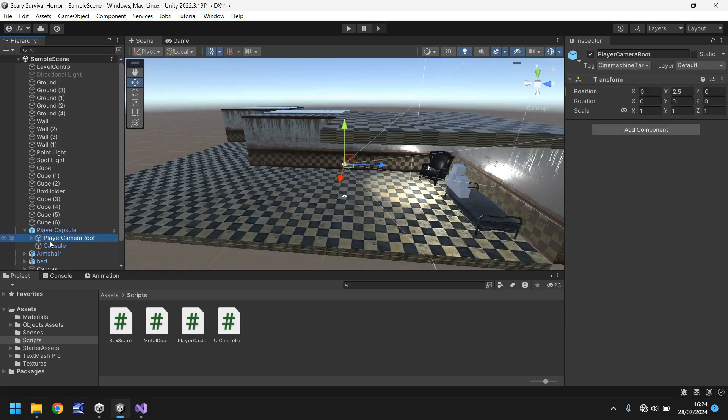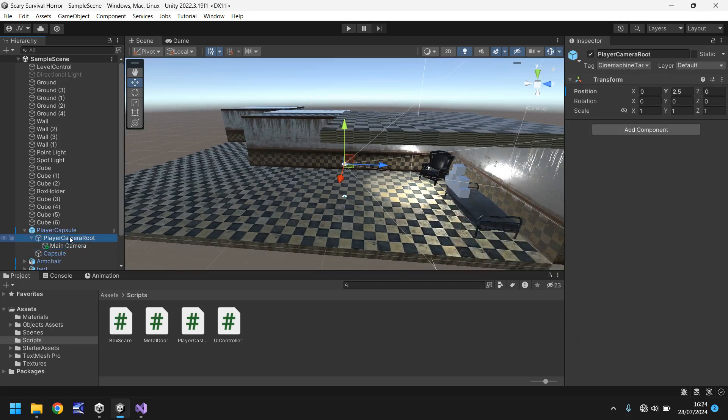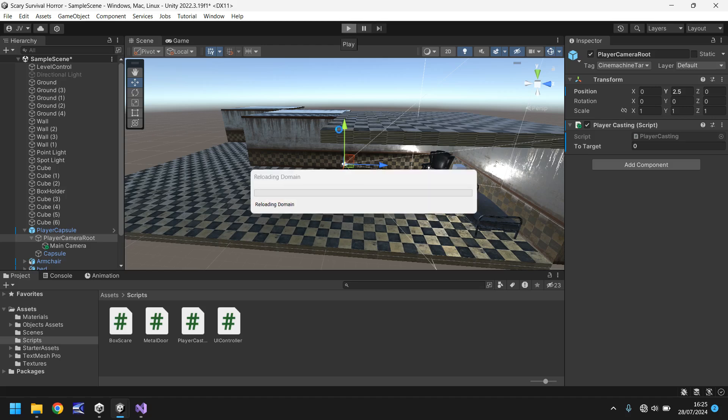So if we look where our camera root is, right there that has our main camera on, so really the raycasting has to be attached to the player camera root. So let's attach it to there and let's press play.